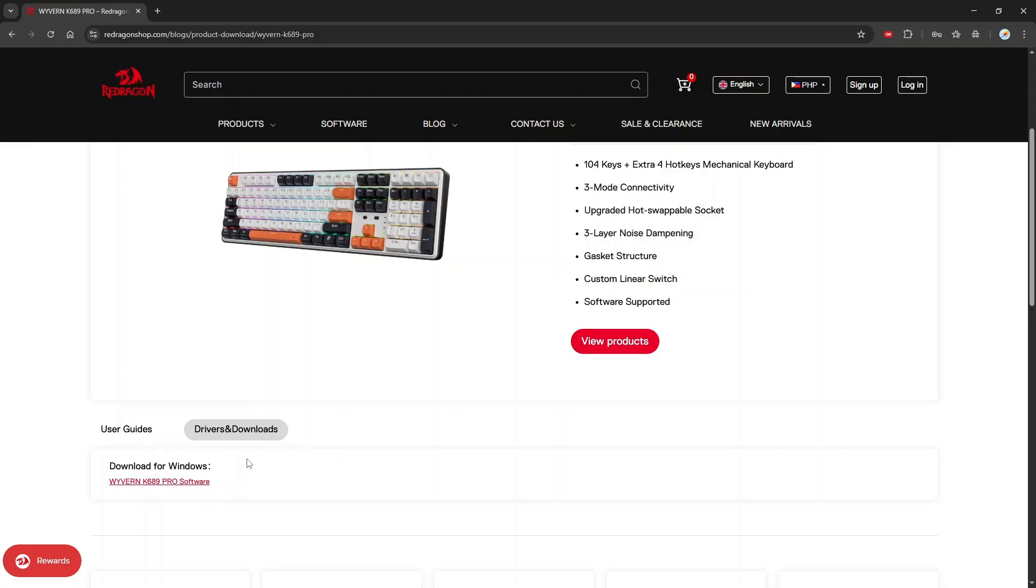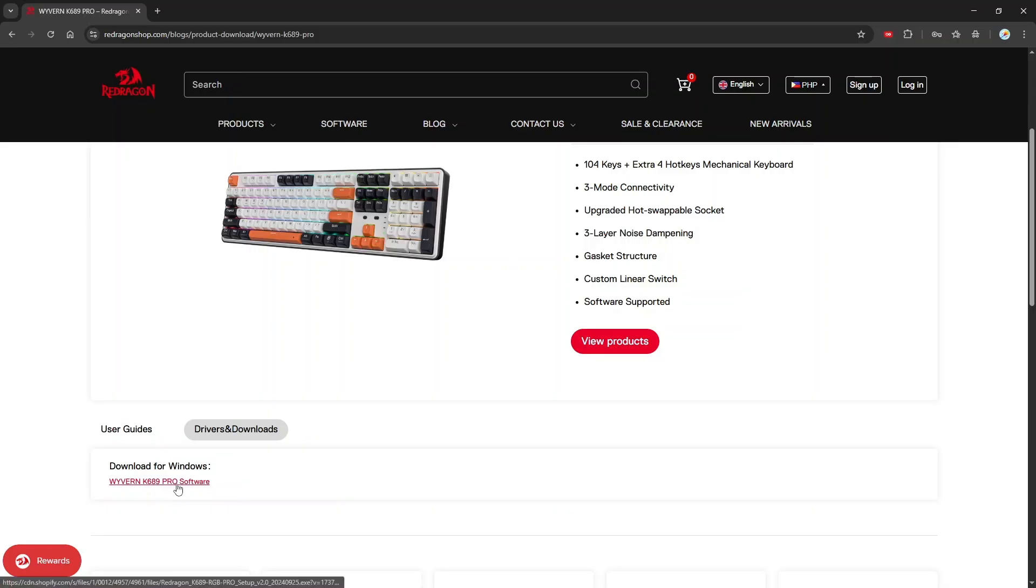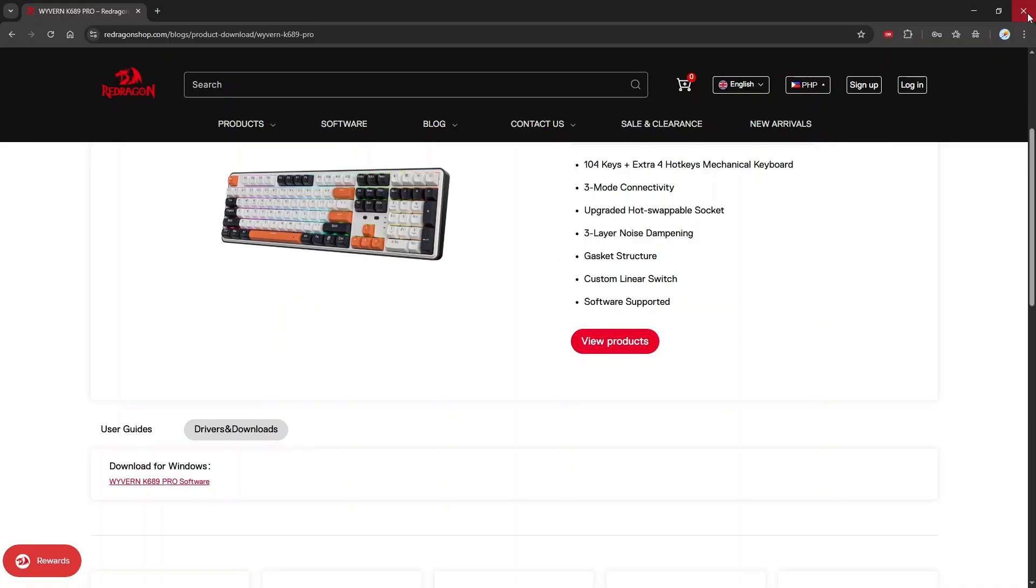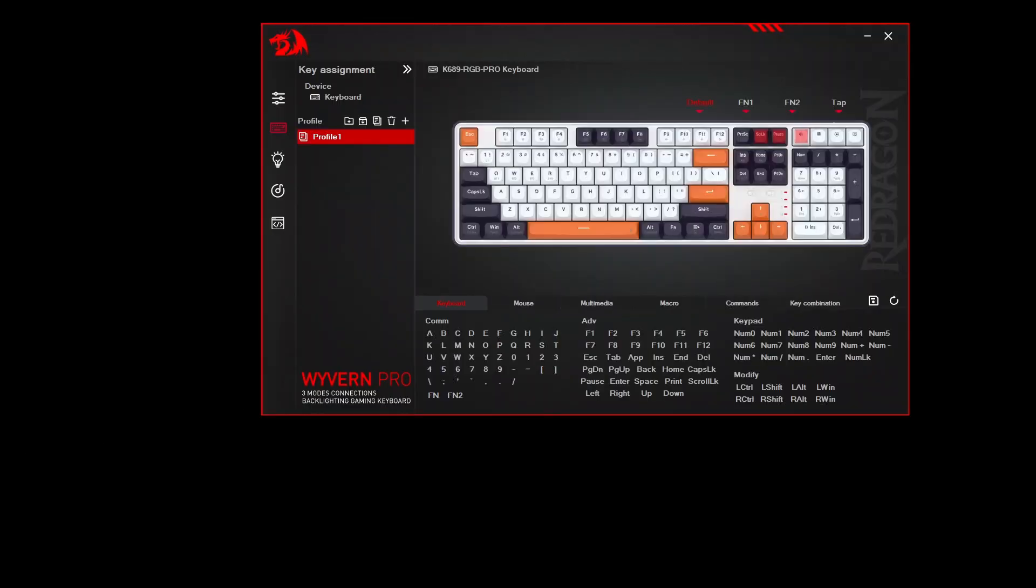So, if you do have Mac, you do have Linux or other operating system, as long as you have a Windows operating system, you can go ahead and use the software for customizing your keyboard. So, click on this and then once you click on it, just go ahead and follow the installation instruction and there you go. Once open, you can go ahead and now use your software. So, now let's go ahead and proceed with binding your FN1 and FN2 key.